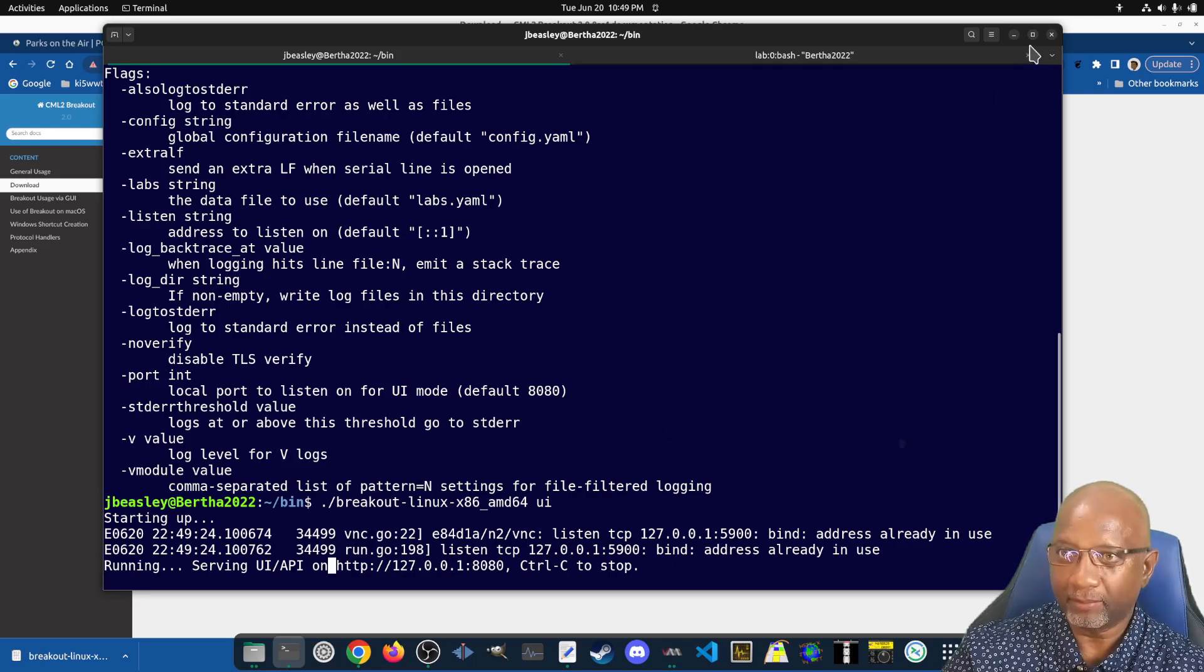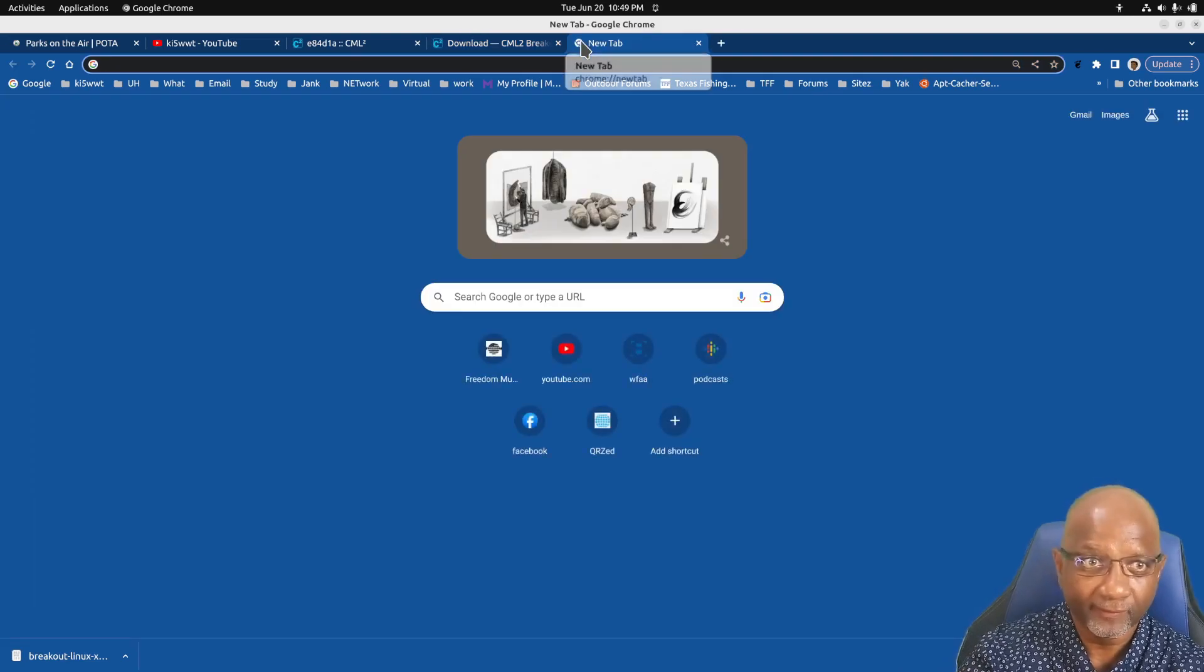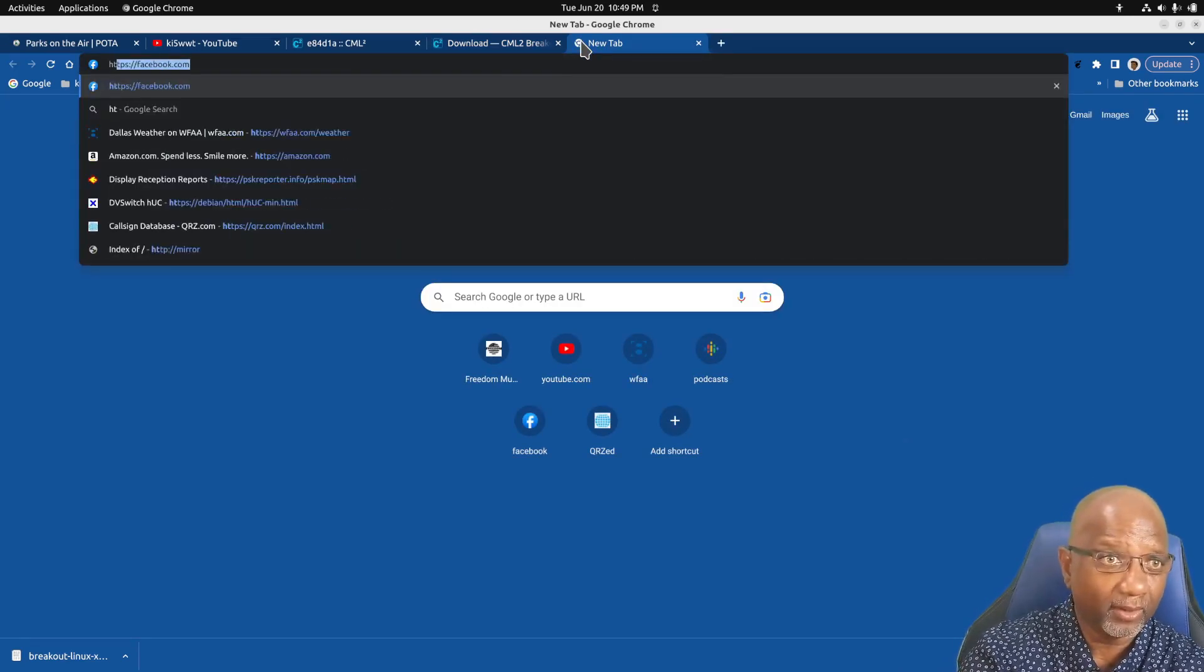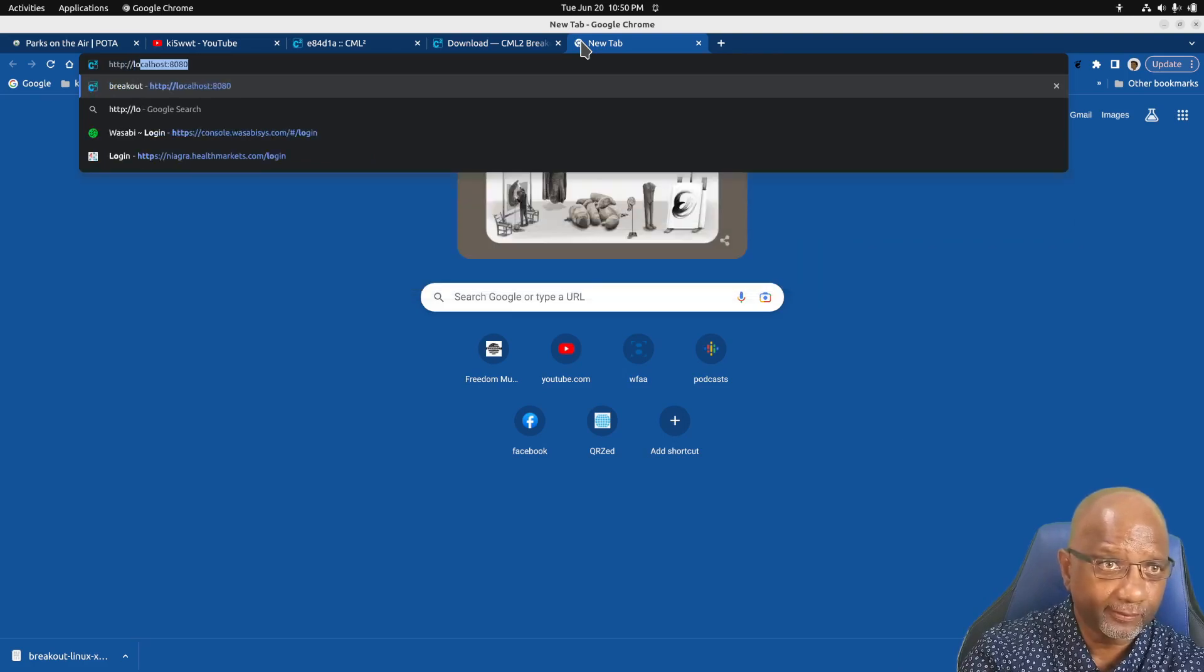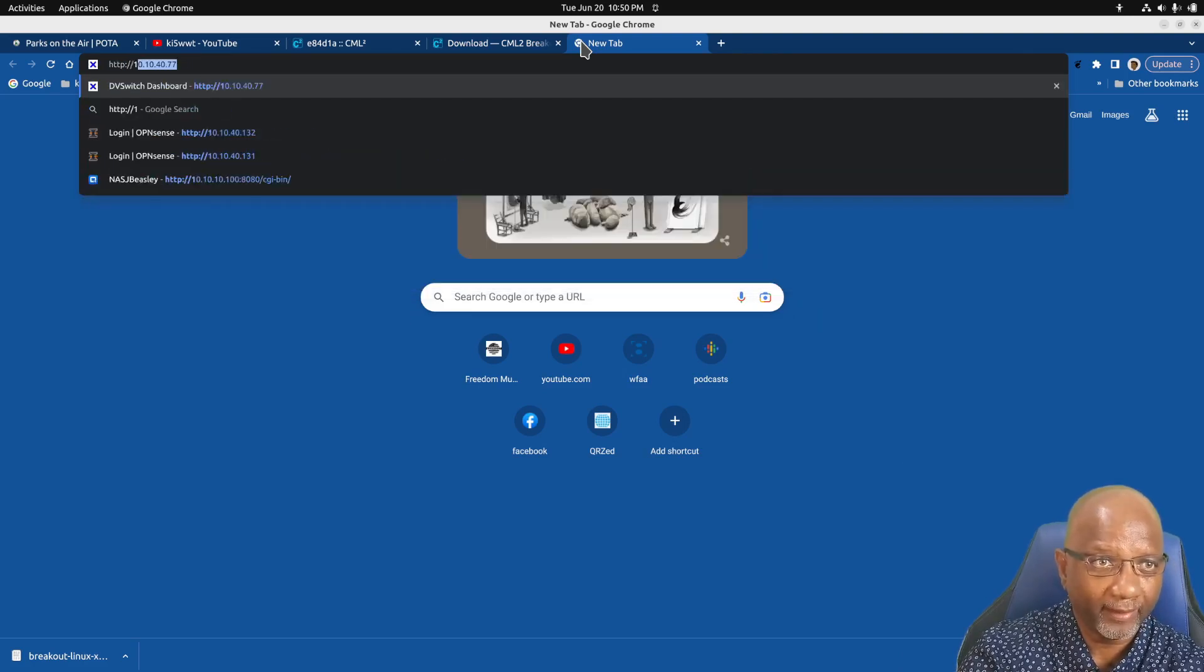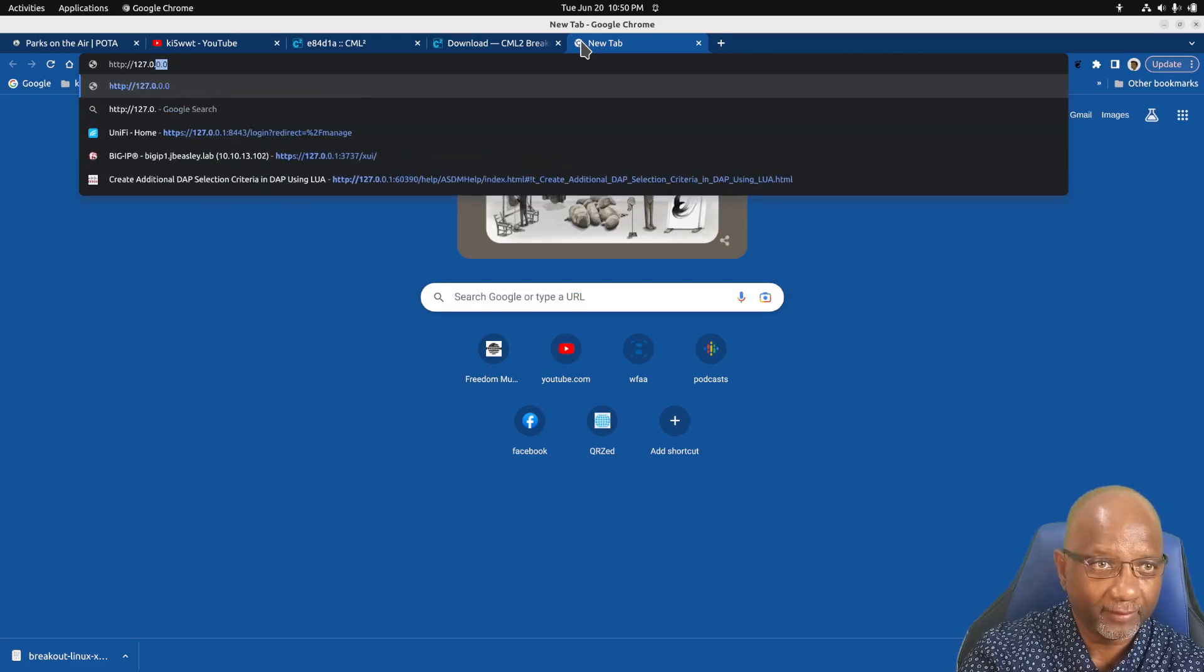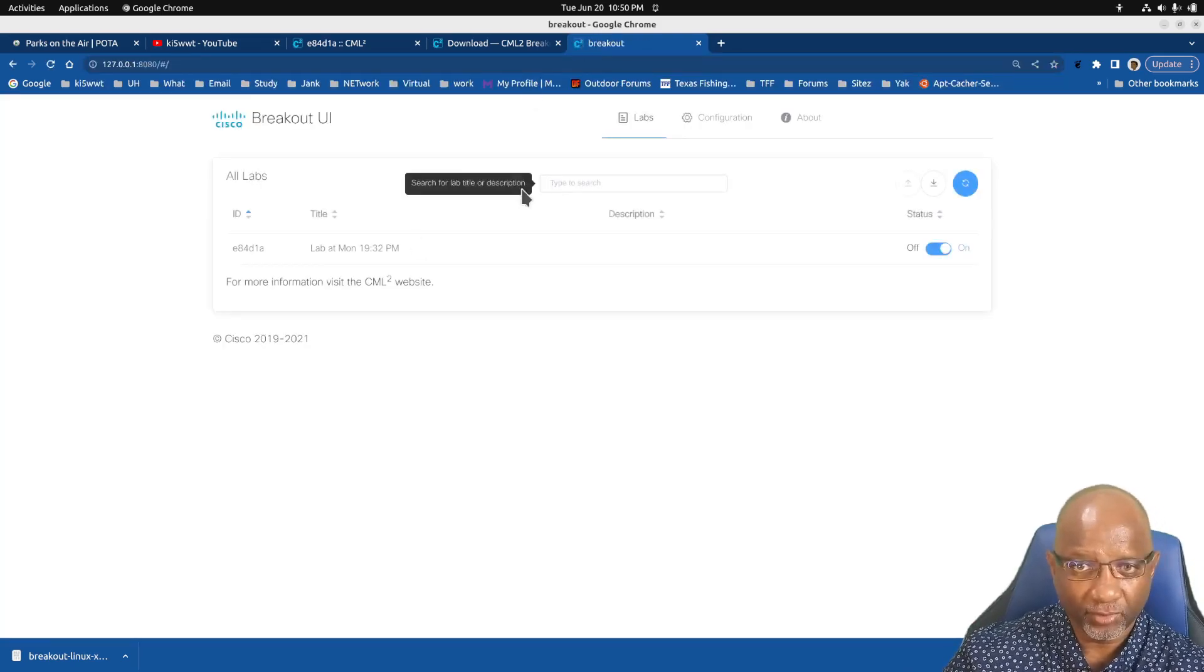So we're going to just minimize that, go back to our browser, and we're going to go to localhost. Well, we'll do it the way they had it in there, add 127. And that shows you a Breakout tool.